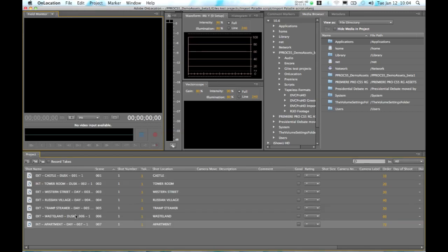Now here in Adobe On Location, when we import this script, we're going to see that it interprets all of the information that we saw in Adobe Story and brings it into the shot list to allow us to see all of the content that we need to record while we're on set.